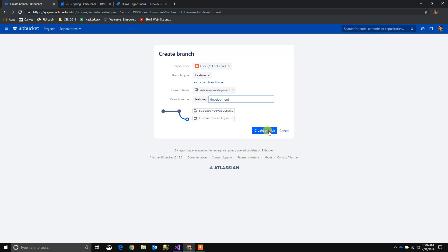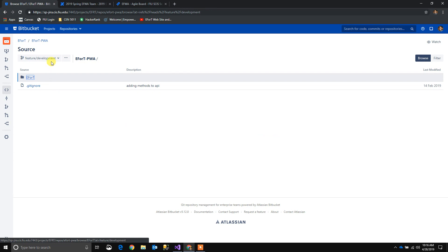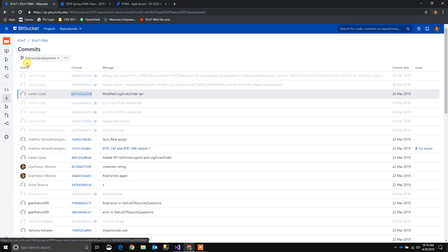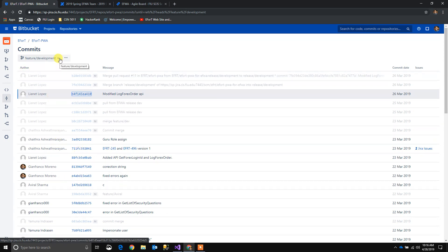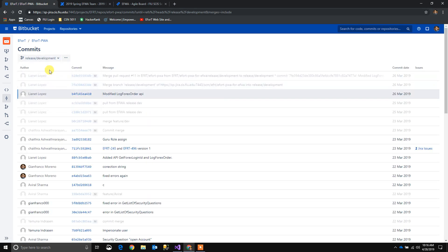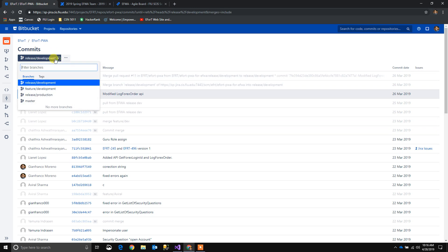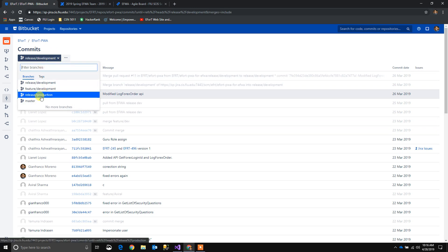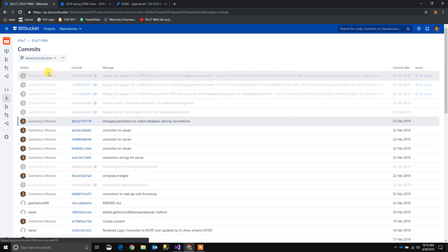We're going to click create branch. And now we're going to have our feature development branch. It's going to inherit all the previous commits that happened in the root branch, which was release development. Everything is the same. So if I click another branch, it has different commits.